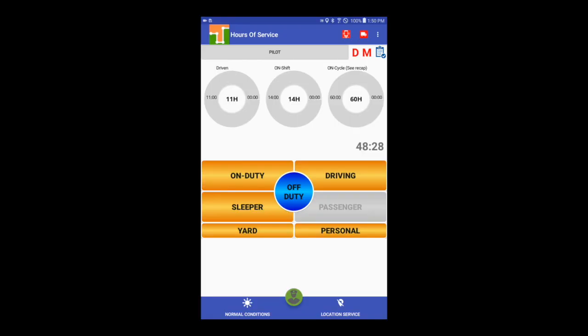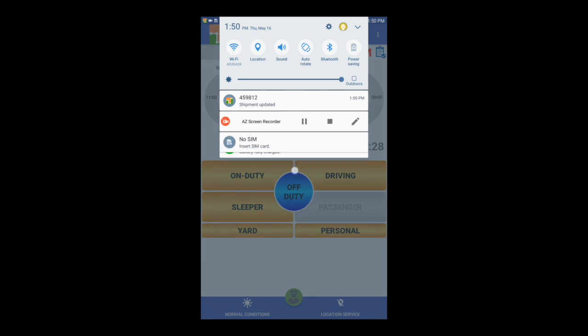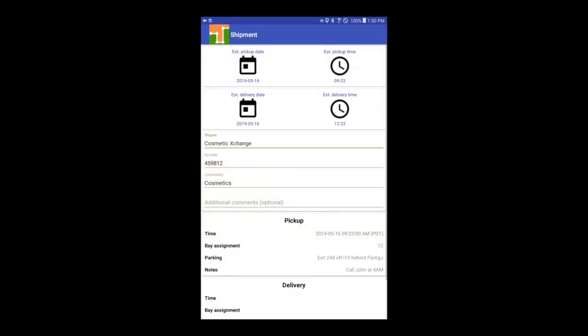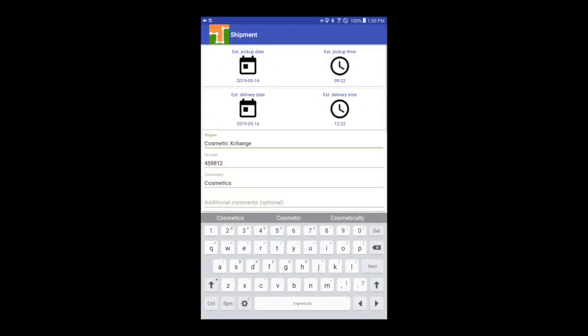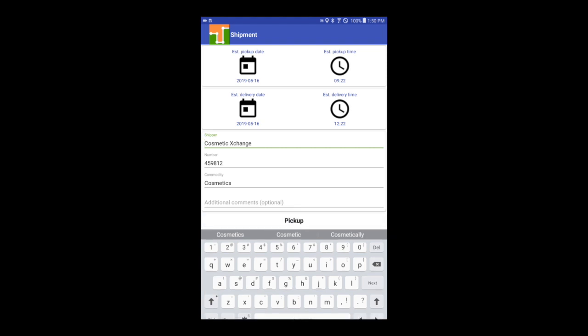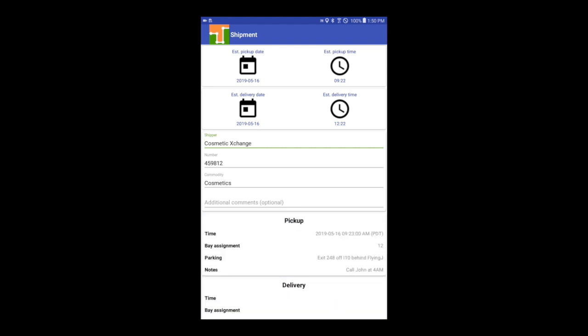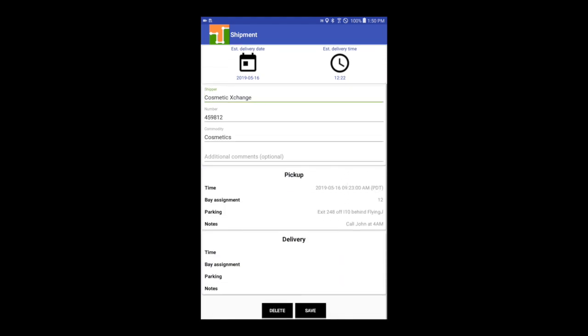A new notification will be shown on the ELD notification bar at the top of the screen. Swipe down to open the new shipment notification. Tap on the notification in order to open the specific shipment. Information entered by the warehouse personnel can be seen on the ELD.